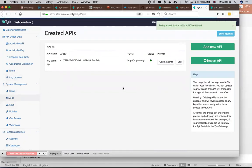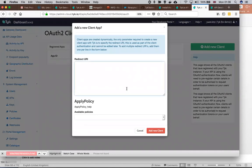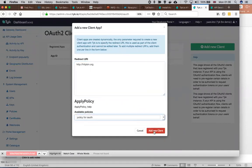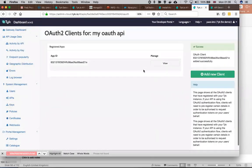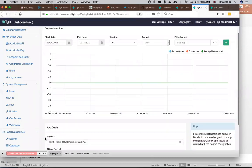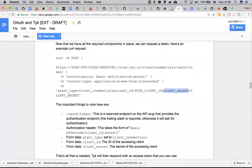Now I'm going back to the APIs and here I click on OAuth clients. Here I can create a new client ID. On the redirect URL, we need to put something there — it doesn't really matter what the URL is, it just needs to be present. Then I choose the policy I created. Now I can see that I have a client ID and secret.